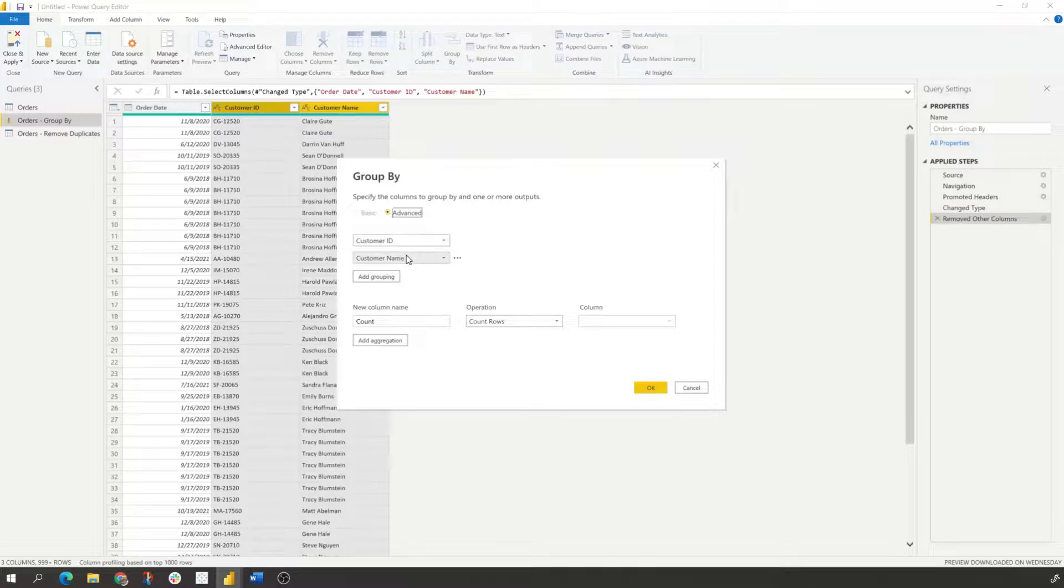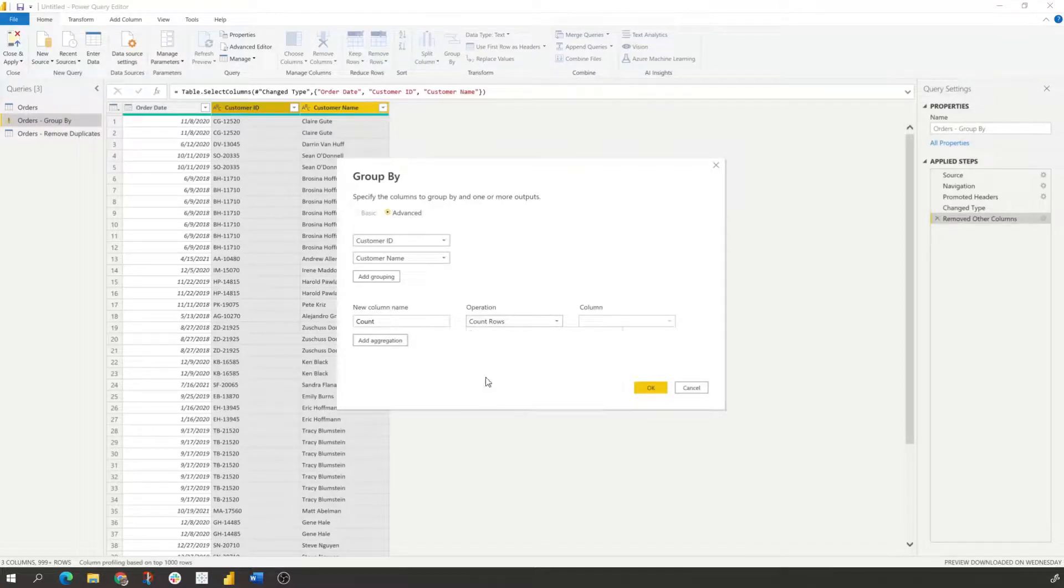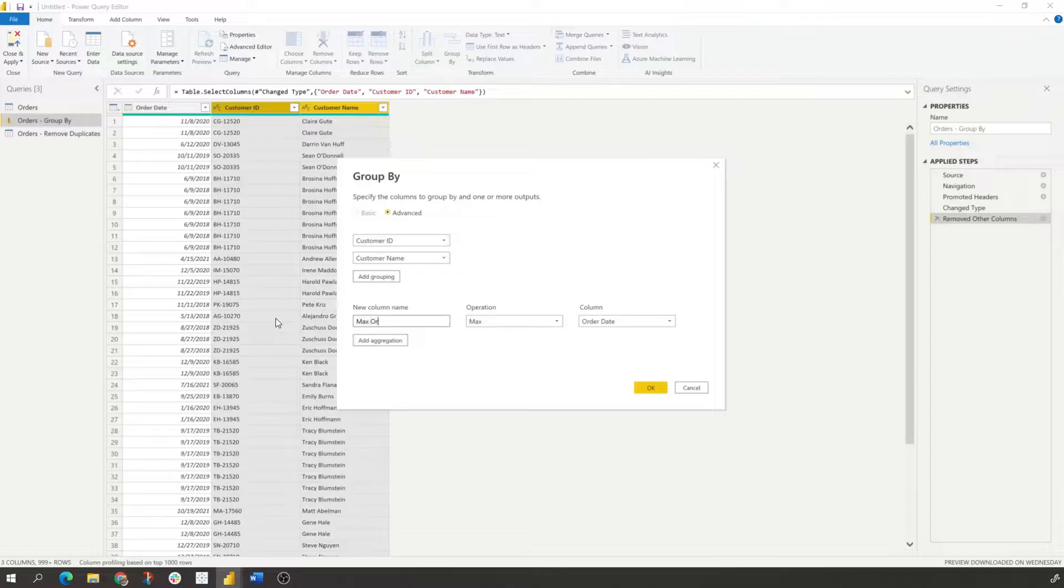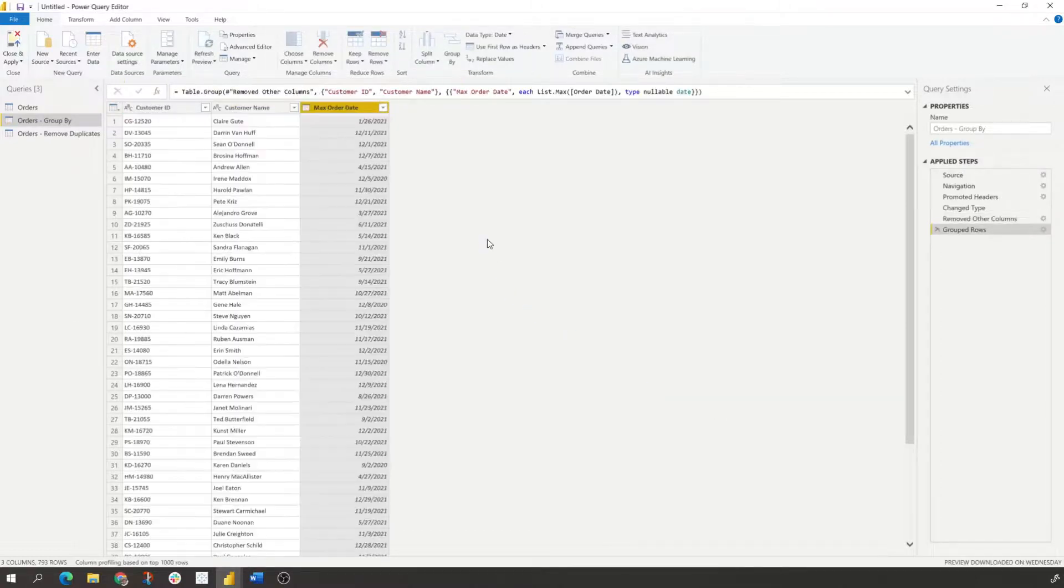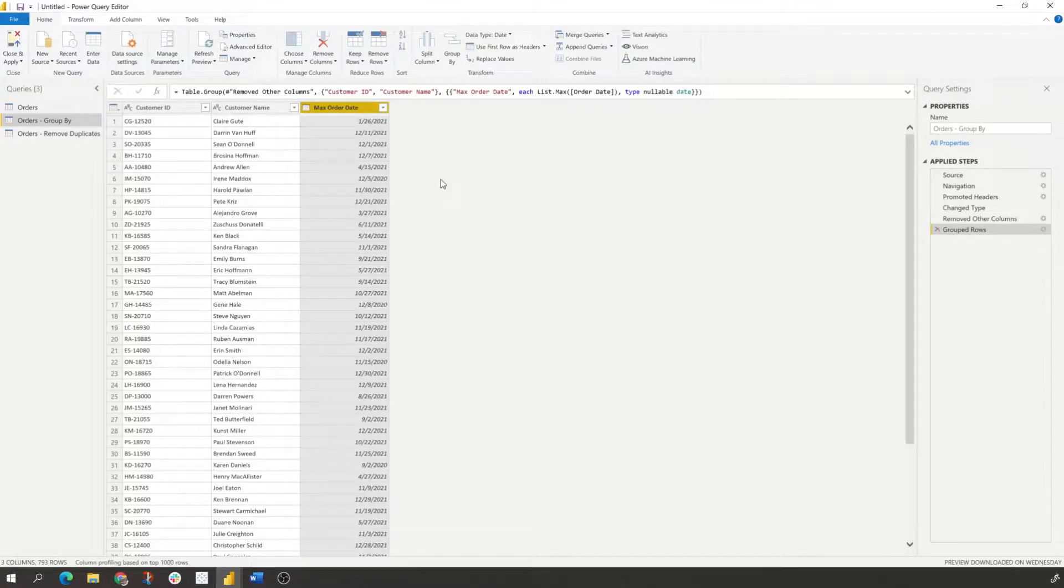Select group by. We have our customer ID and customer name. We're grouping it. We want to take the max date and we will call this max order date.